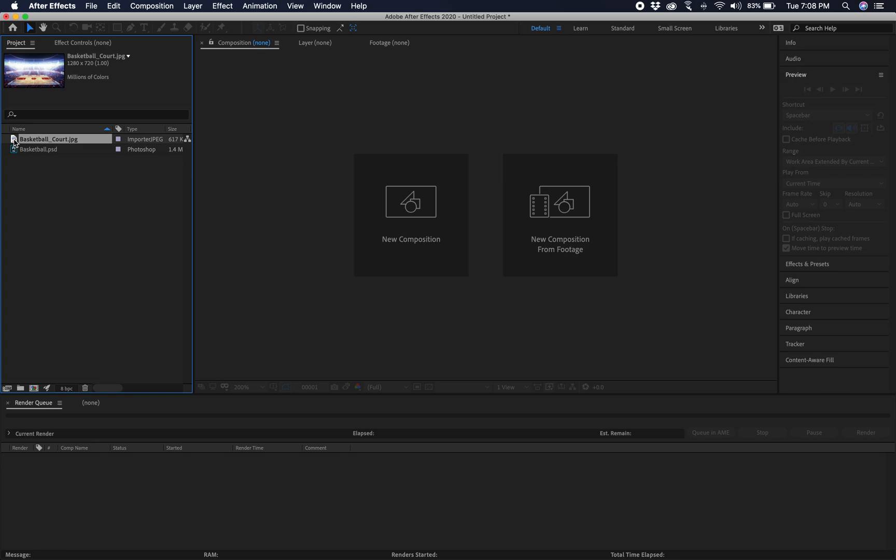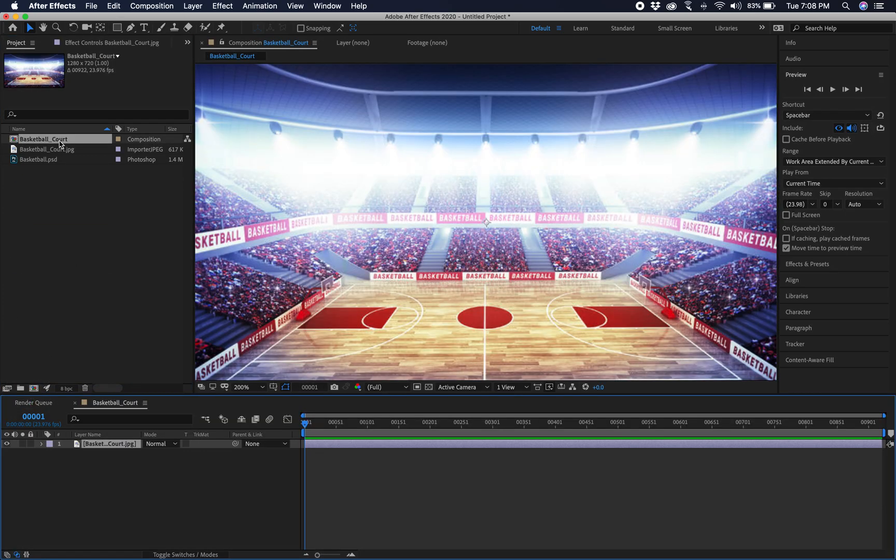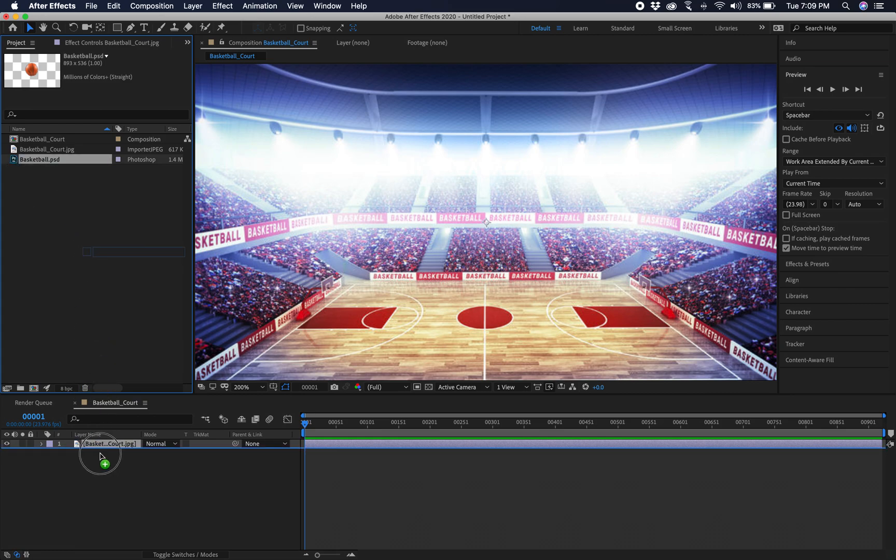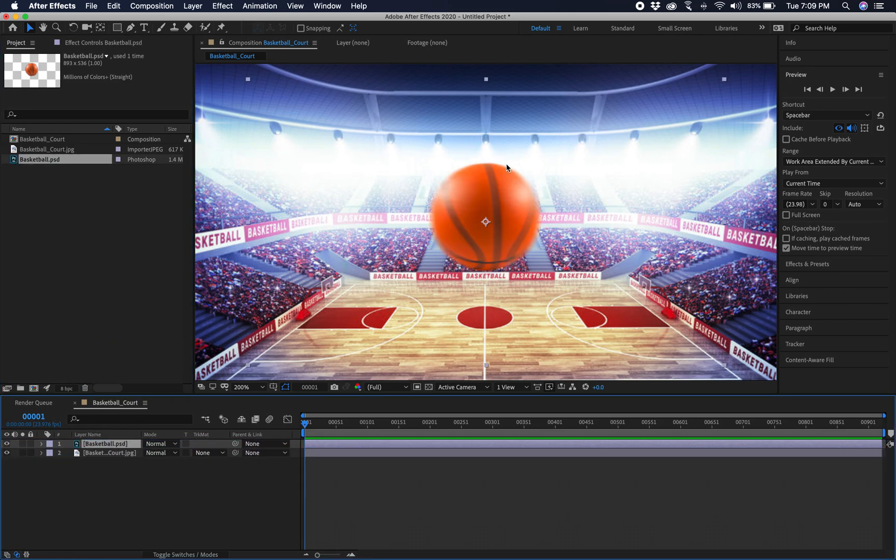So I'm going to bring my basketball court and I'm going to bring it down to the comp for a new composition. Then I'm going to bring the basketball and put it on top. So it guessed right because that looks really nice. It's got really nice fall off and the edges look really smooth and it integrates really well.